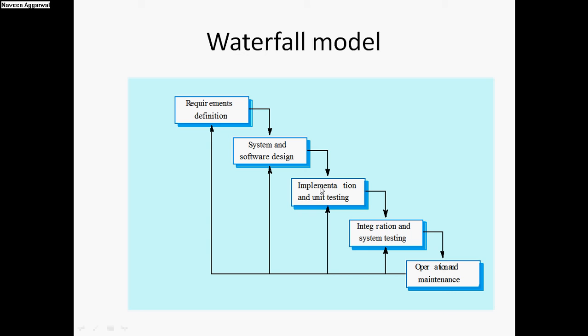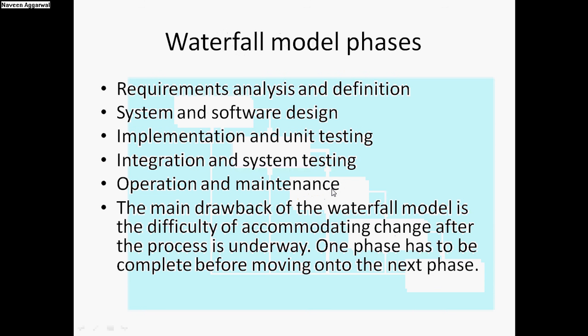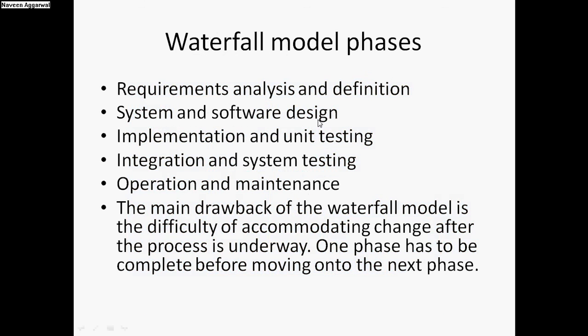Let's say we find an error during coding that some design components are not good, so we can always go back and then come back again. That is the main difference between the iterative waterfall model and the classical waterfall model. There are five stages which are mainly there in the waterfall model: requirement analysis, system and software design, implementation and unit testing, integration and system testing, and operation and maintenance.